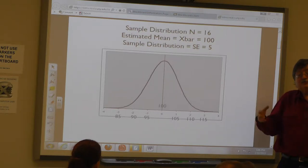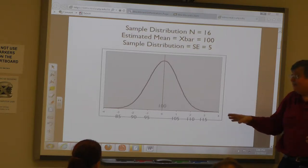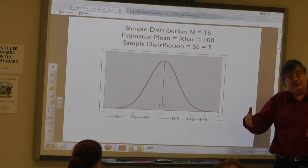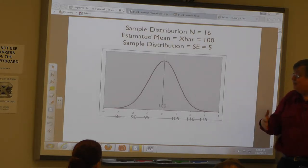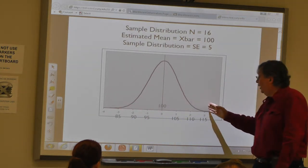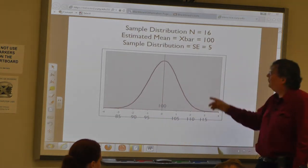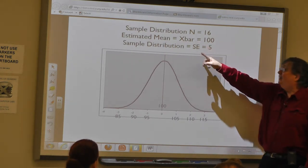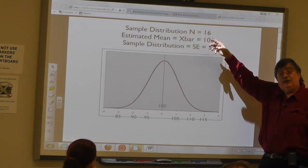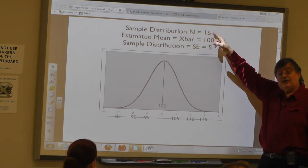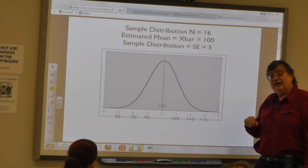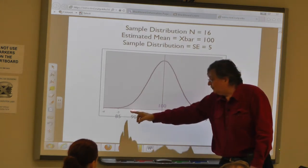When I display a distribution — a histogram — or if I take enough samples, an actual curve that represents how all those sample means are distributed, I get a narrower distribution. Instead of three standard deviations being like 40 to 160, now it's 85 to 115. The standard deviation before was 20, the sample size is 16, so 20 divided by the square root of 16, which is 4, equals 5. Two standard deviations above is 110 and two standard deviations below is 90.